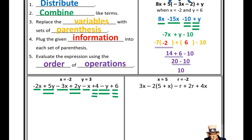Something would cancel out if I had, for example, 2x and negative 2x. For the x terms: negative 2 plus negative 3 is negative 5, plus negative 1 gives me negative 6x. For the y terms: positive 5 plus positive 2 is 7, plus negative 1 gives me positive 6y. For the constants: 4 plus 6 gives me 10.